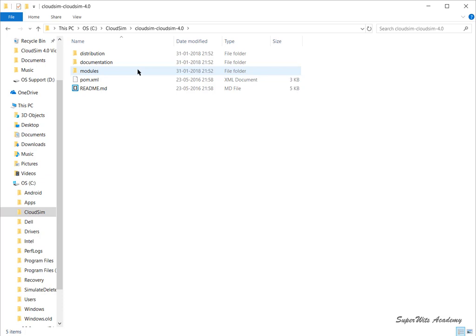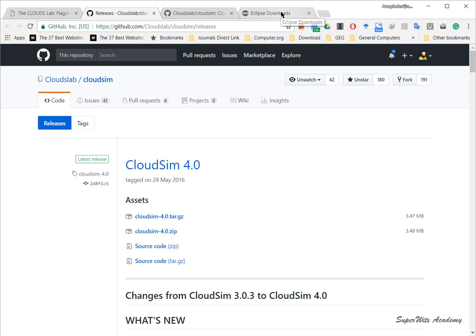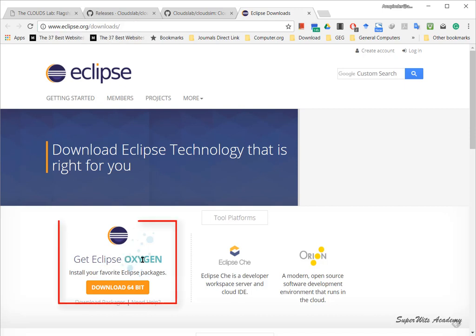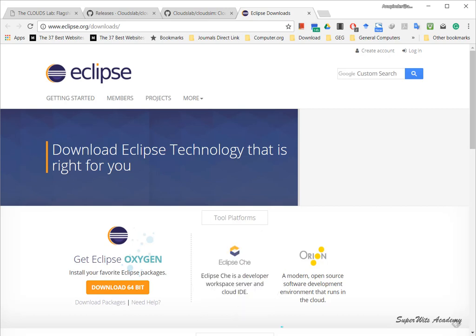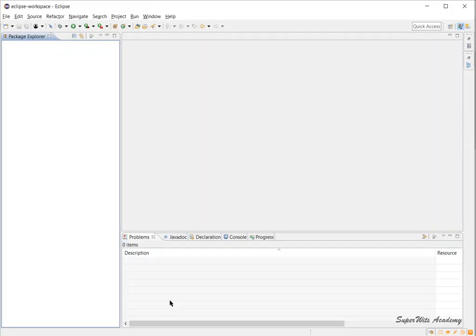Let's start with the configuration part. We're going to use Java IDE which is Oxygen version, downloaded from eclipse.org/downloads. Once you go to this link, you find 'Get Eclipse Oxygen' and download 64-bit or 32-bit depending on your system. It automatically detects it. To save time, I have downloaded it and opened it up for you.